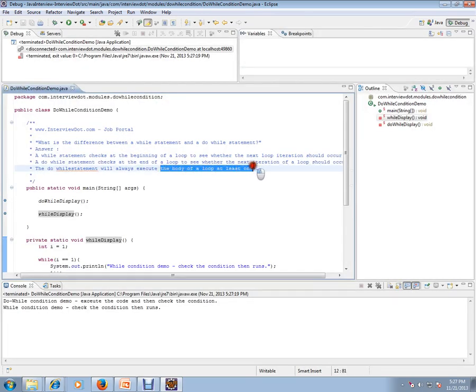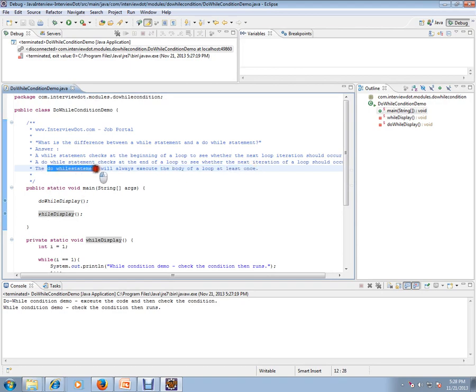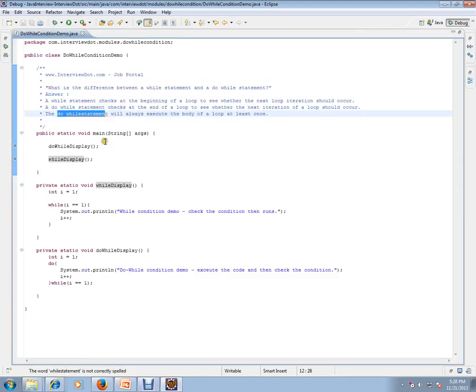So you can start using based on your requirement. Thank you, hope this video is useful for you, Java interview preparation. Thank you and all the best for your interview.